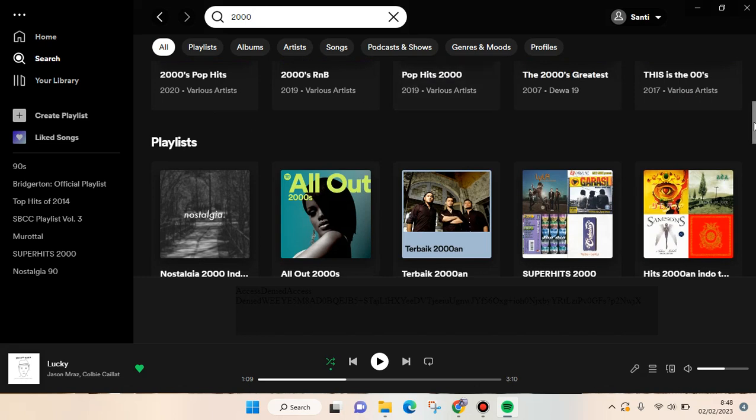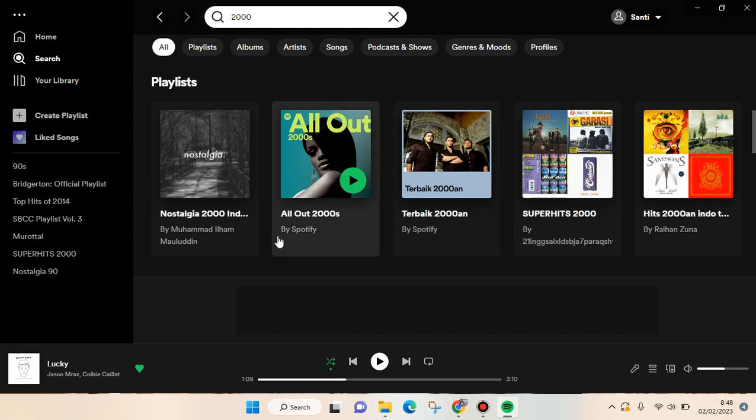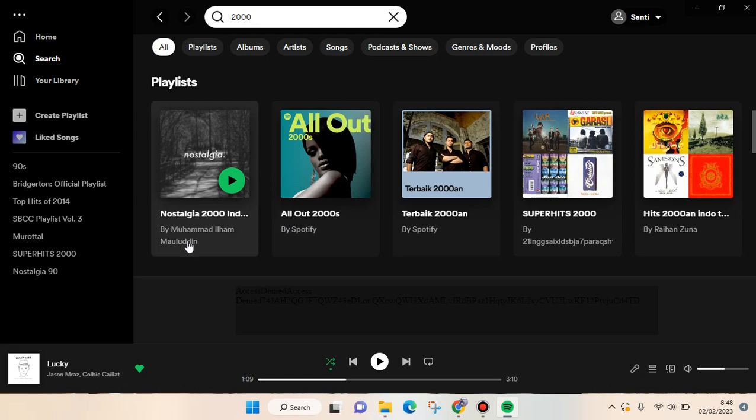Here is the playlist section, and there are lots of options of playlists that you can find. For example, I want to listen to the playlist by Muhammad Reza, so just click on the playlist.